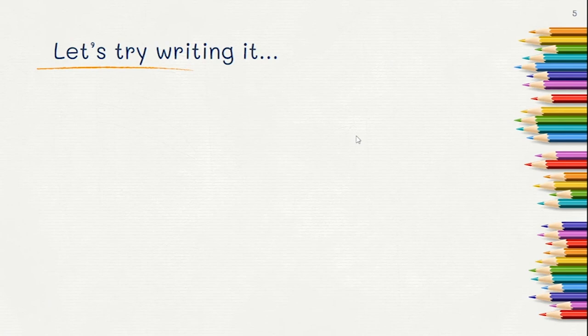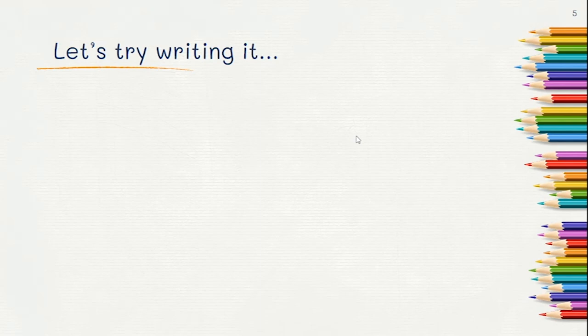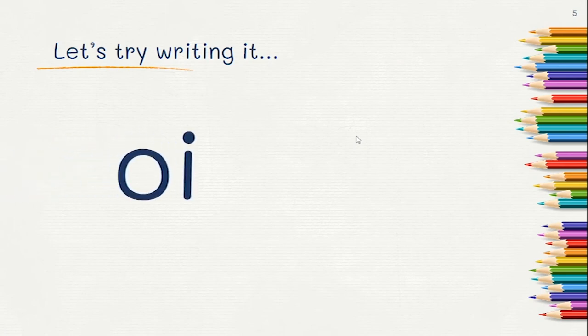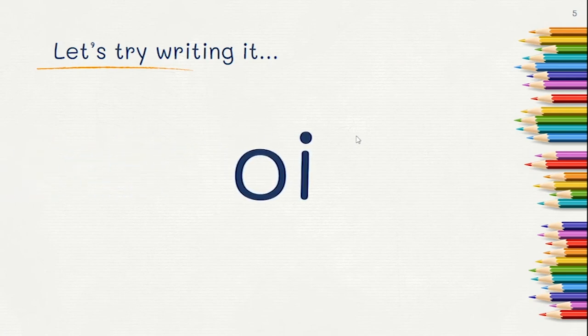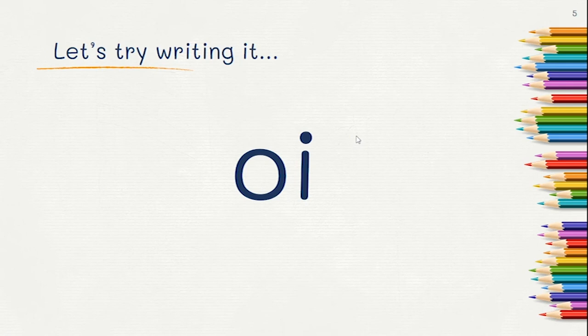Can you write the letters we use to represent the sound OI? Did you write OI? If you did, great. If not, pause the video and try it again.